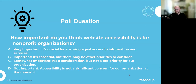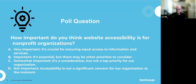Thanks, Kyle. So we're going to start with a poll question. In the chat, you can answer A, B, C, or D. The question is: how important do you think website accessibility is for your nonprofit organization? A: very important. B: important. C: somewhat important. Or D: not important.